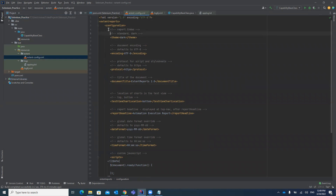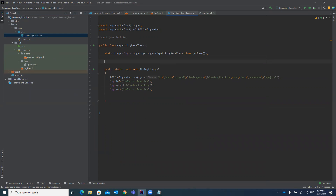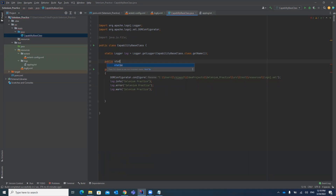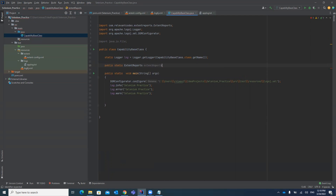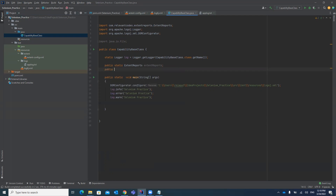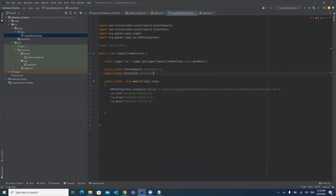Now let's go to the coding part. We will configure the Extent Report inside the CapabilityBase class under the Java folder, because it can be reused and called from any test case. First, we declare a variable: 'public static ExtentReports' — we declare it static so it can be called directly by class name. Similarly, we declare 'public static ExtentTest'. These two variables are for the ExtentReport and ExtentTest respectively.